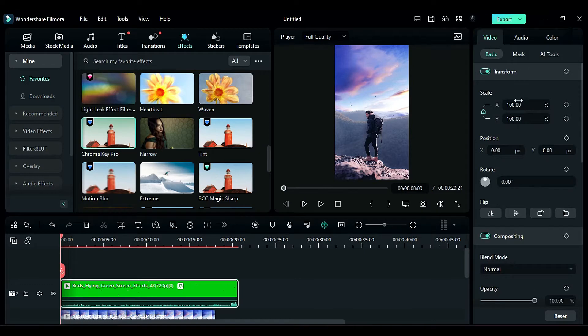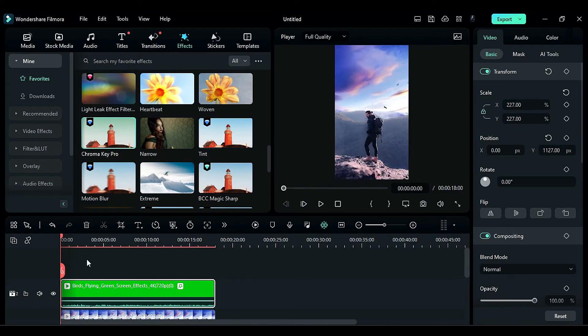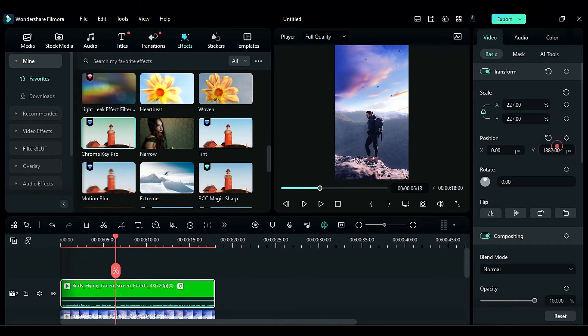Then increase the scale to 227 and adjust the Y-axis position to place the birds in the sky. Check the footage and adjust the bird position if necessary.